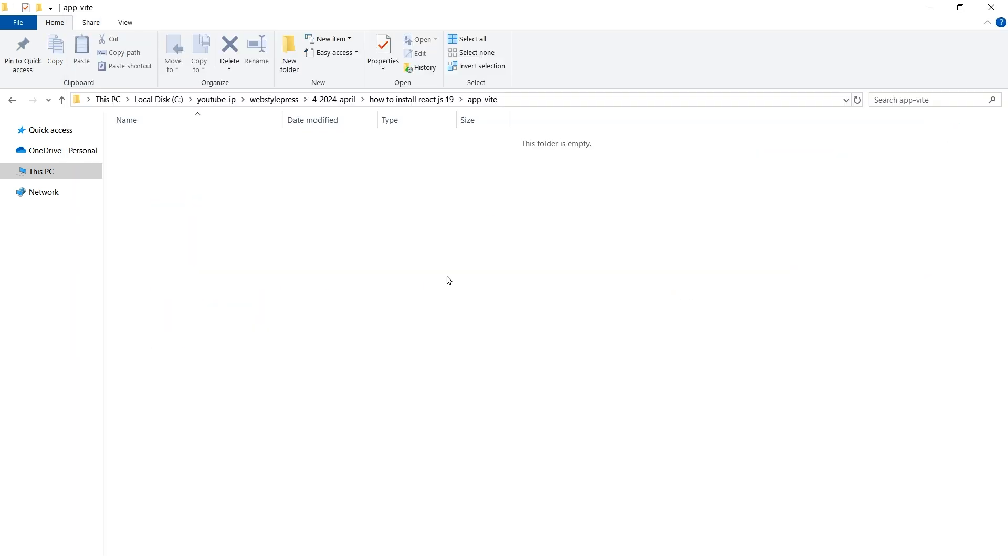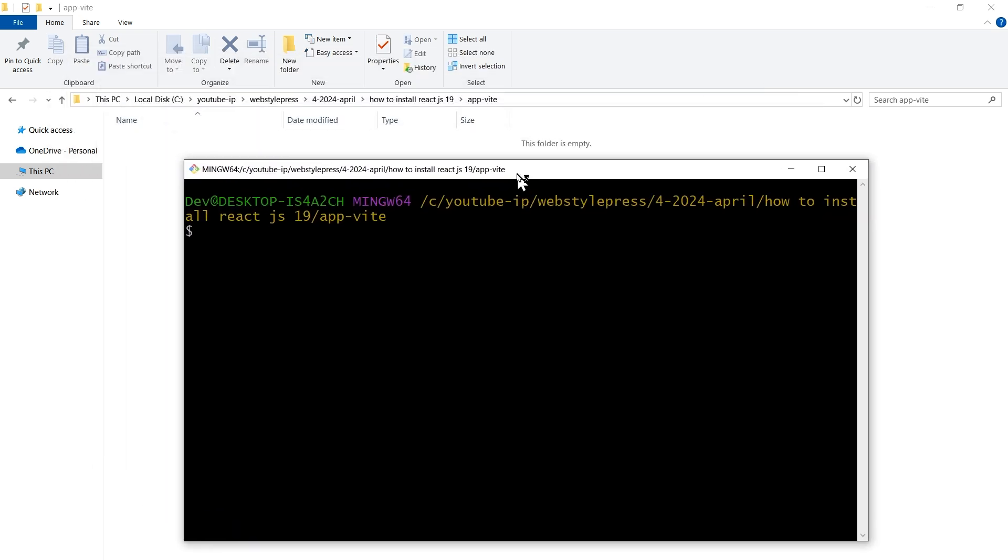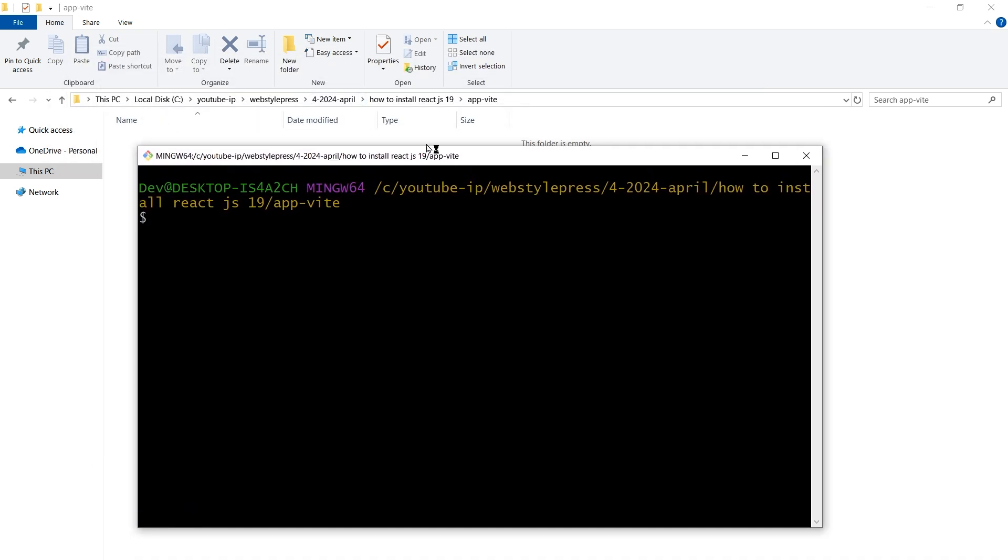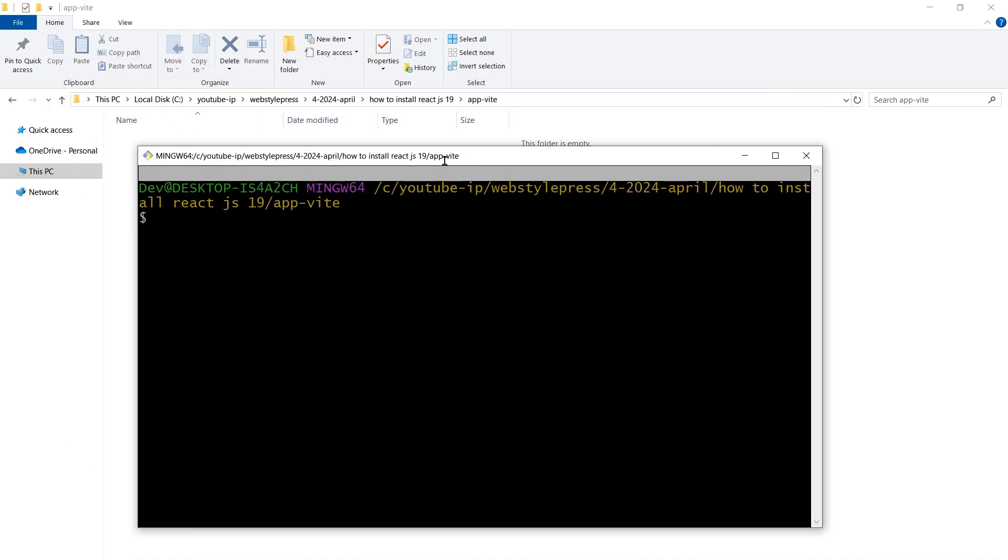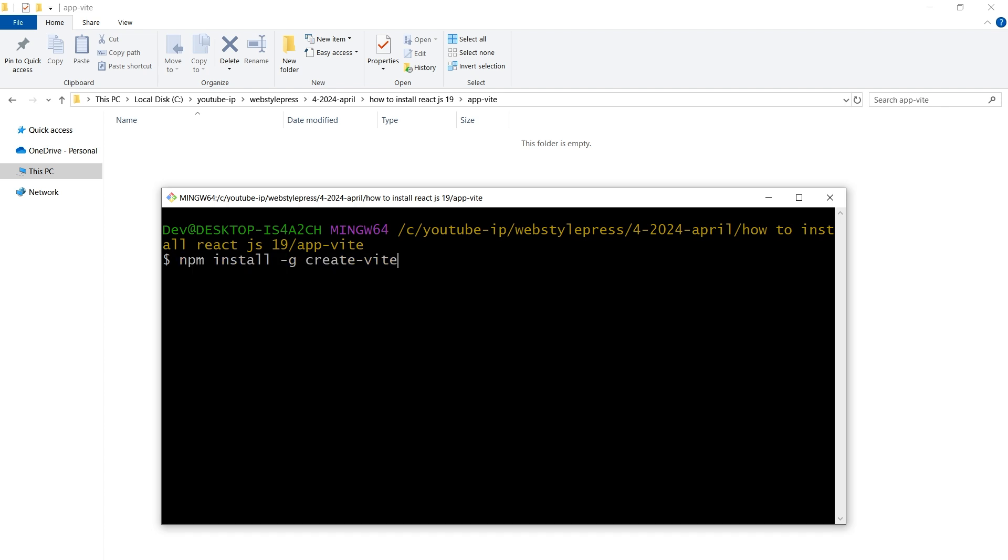Node.js should be installed on your machine. Then open terminal or Git Bash in the folder and use the command npm install -g create-vite. You can start by creating a new project with the Vite React template.